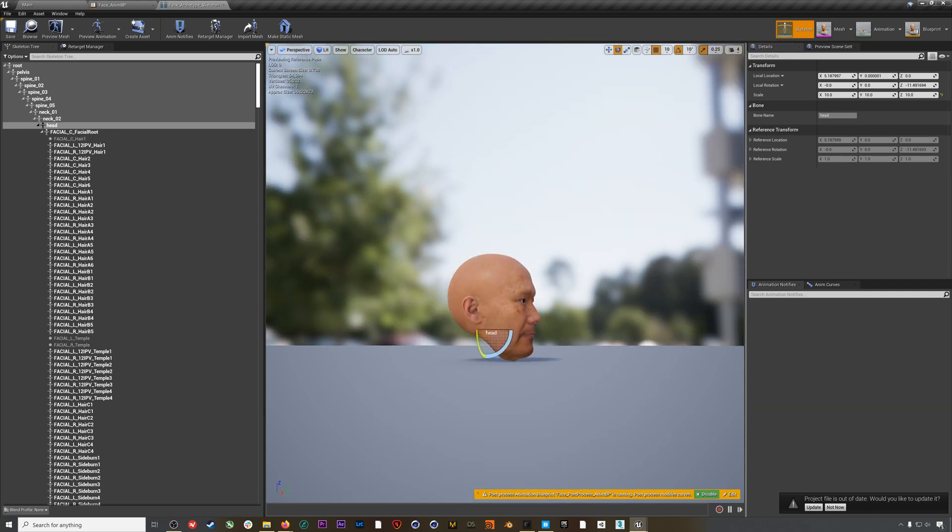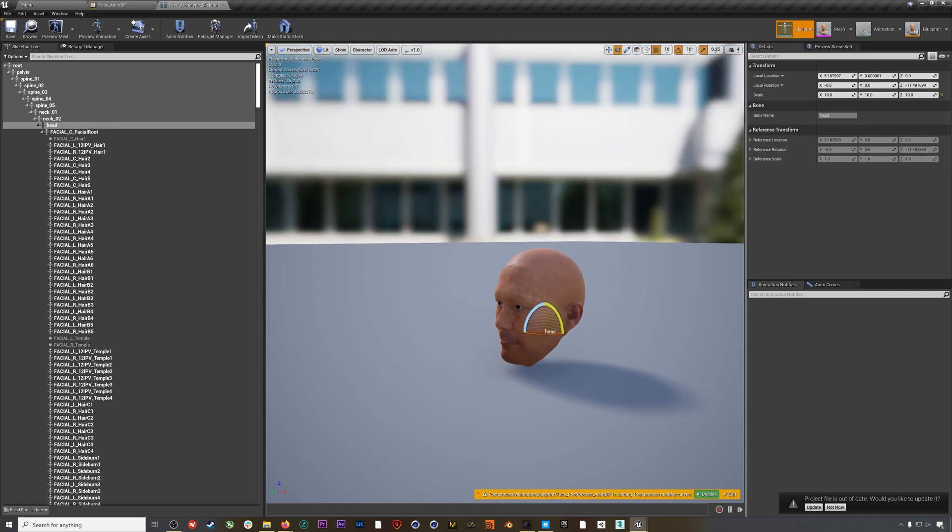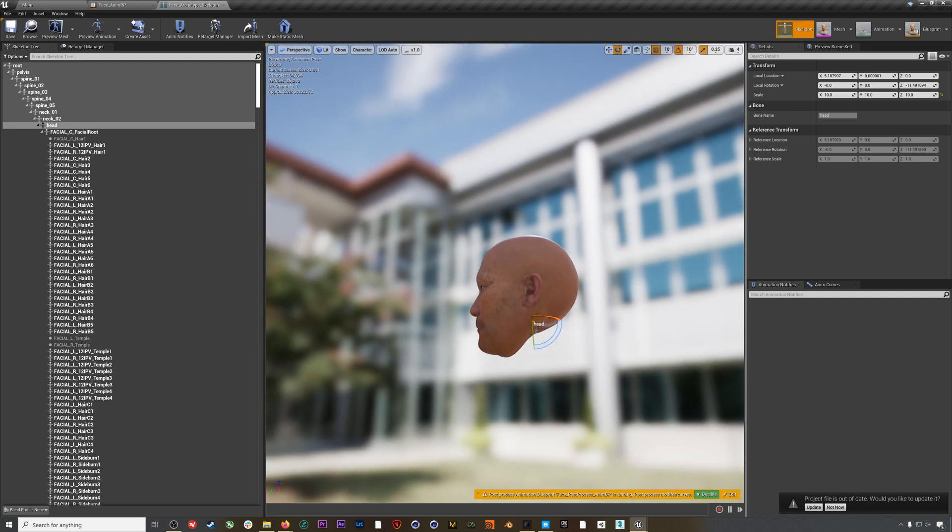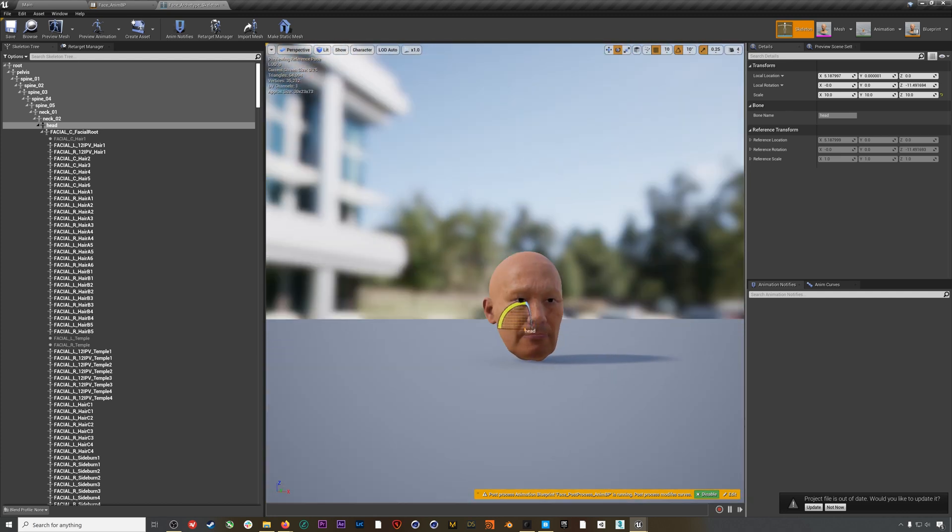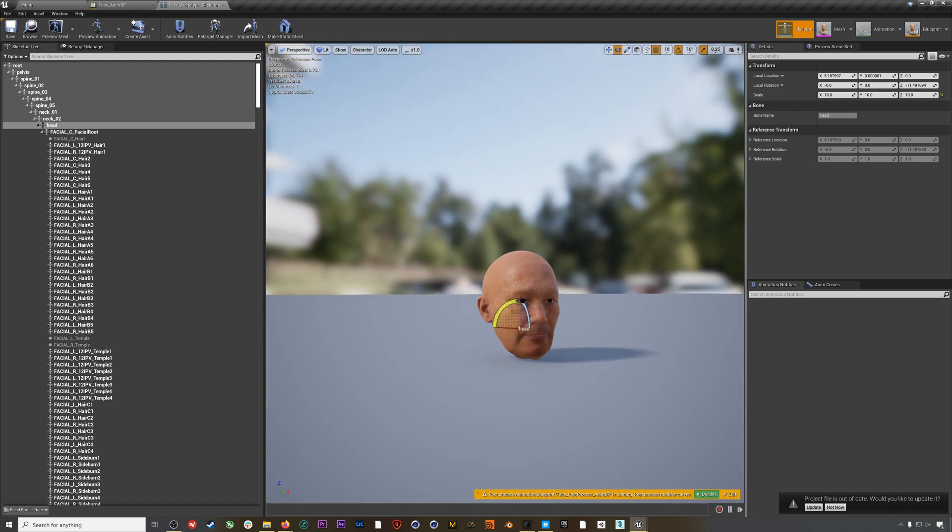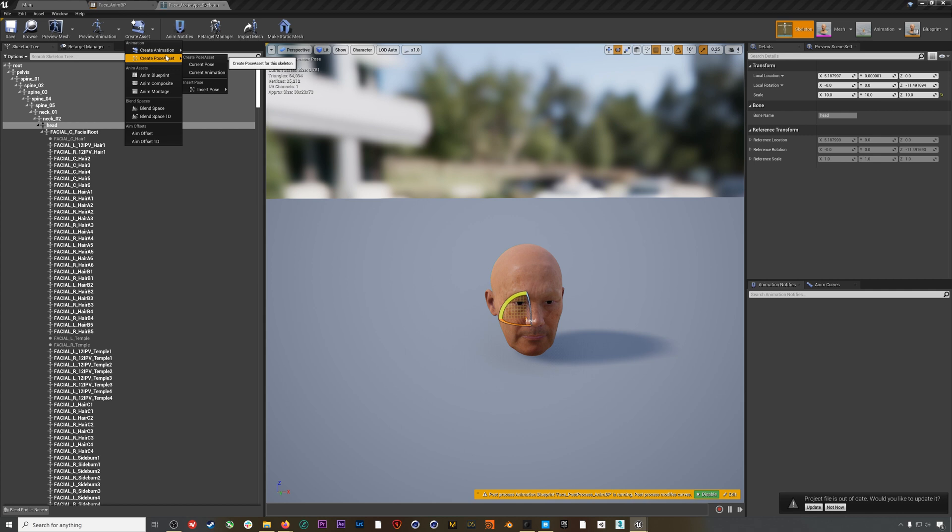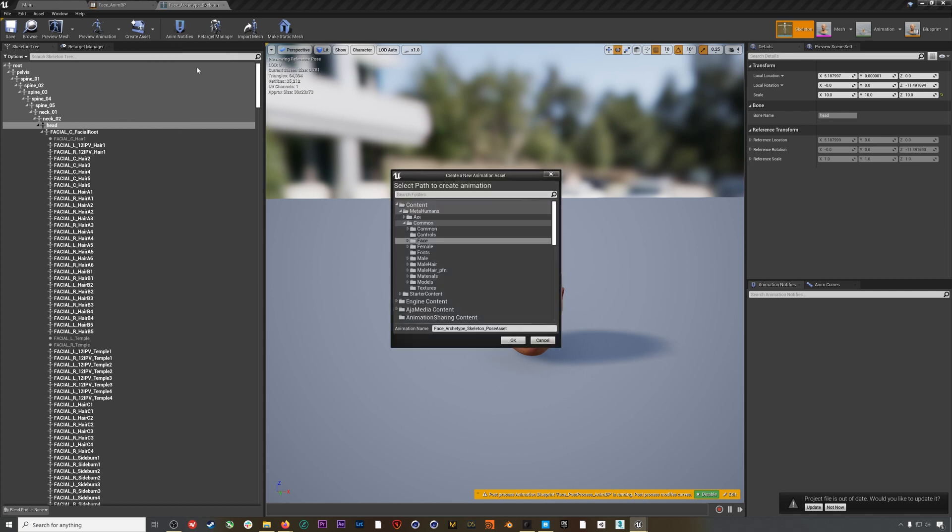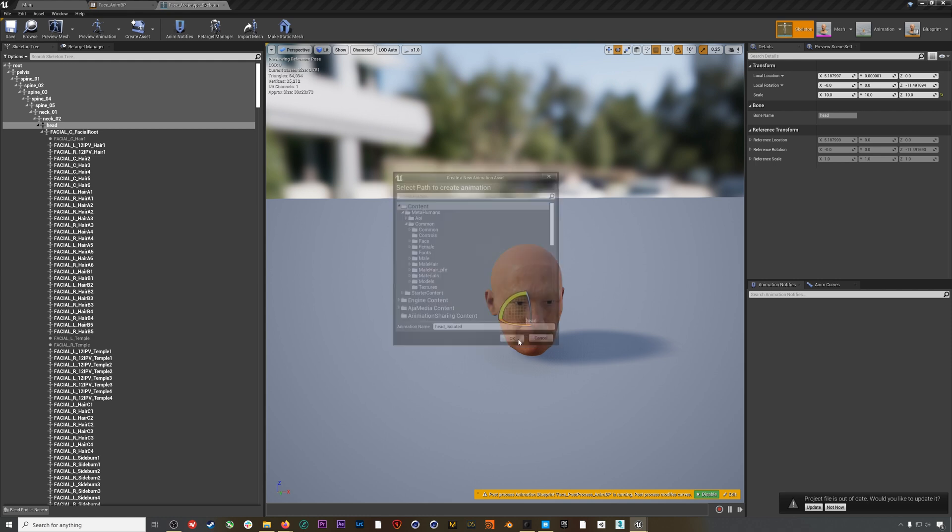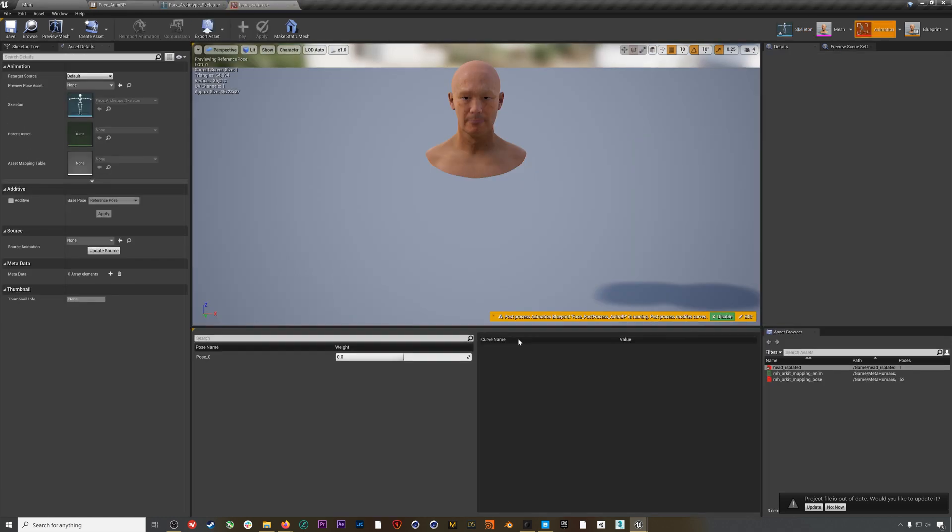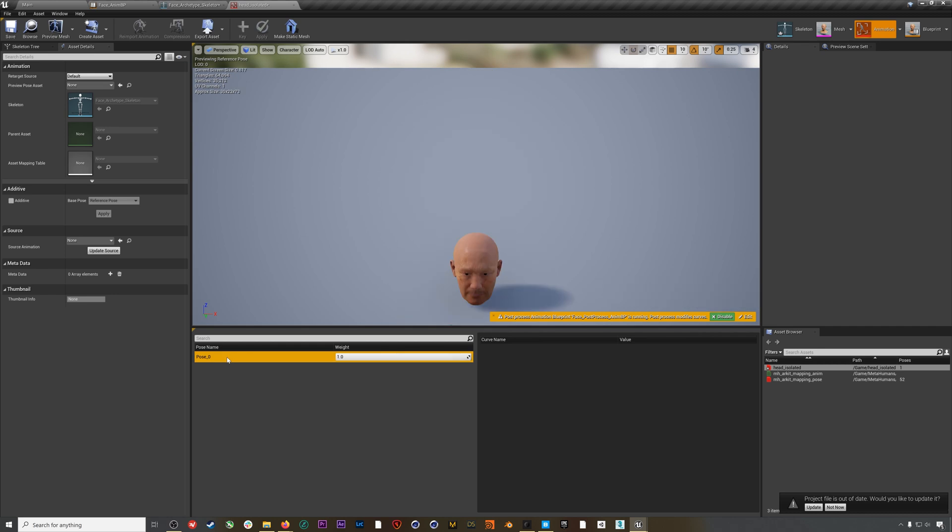Now we need to create a pose asset to add to our blueprint. Go to Create Asset, Pose Asset, Current Pose, and I'll name this head_isolated and save it to the main content folder. You'll notice this pose's name is pose_zero. We'll need to remember that.